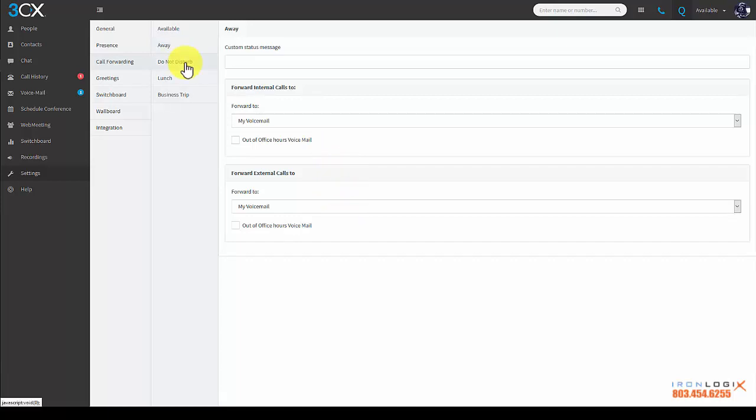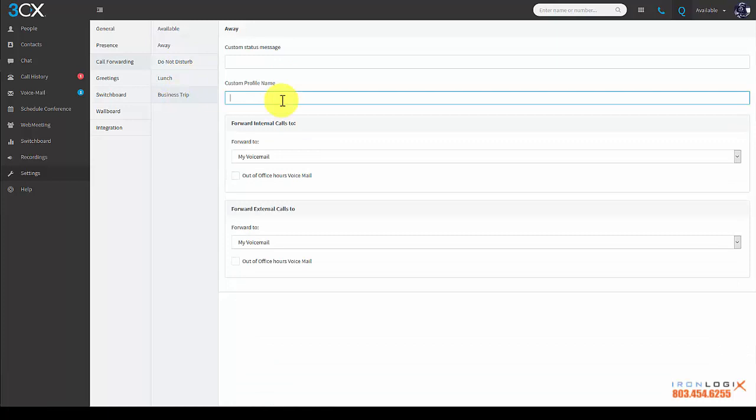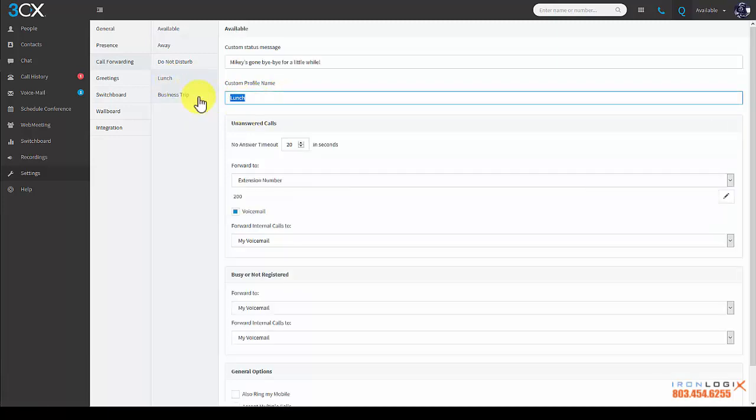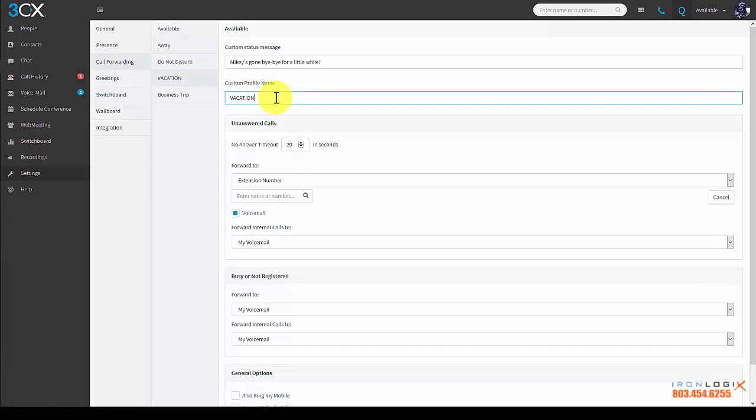Away status also contains the internal and external call routing or forwarding options. Do Not Disturb mirrors the away status, and then we have lunch and business trip. The only reason I talk about these is to go over the fact that you can actually change the name of these statuses using the custom profile name field. So for example, I'm going to change lunch to vacation. And as soon as I tab away, you can see that the status changed from lunch to vacation. So again, instead of lunch, we're going to call this vacation because I'm going to use this in an actual example of how to route calls to your co-workers based on the status changes.